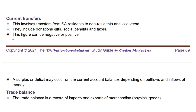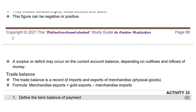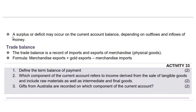Next is current transfers. This involves transfers from South African residents to non-residents and vice versa. They include donations, gifts, social benefits, and taxes. For example, if a South African living abroad sends money back home to support their family, that remittance would be included in South Africa's current transfers. A surplus or deficit may occur on the current account balance, depending on outflows and inflows of money.